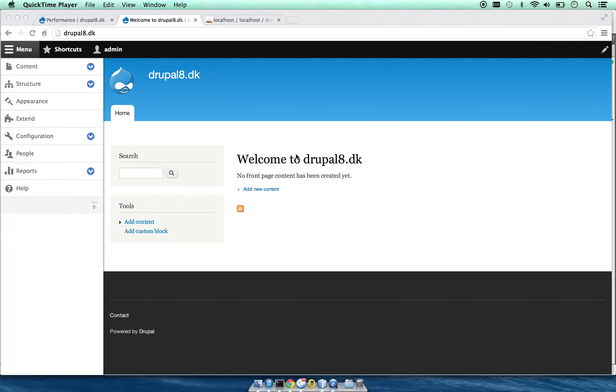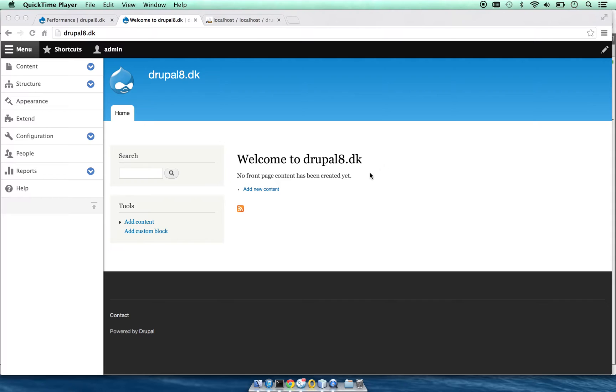Hi, in this video I will talk about Forms API in Drupal 8. At this time, Drupal is still in alpha, so as Drupal 8 is finalized, some of the examples might not work.